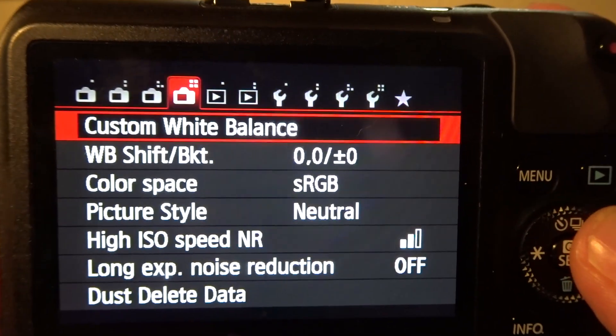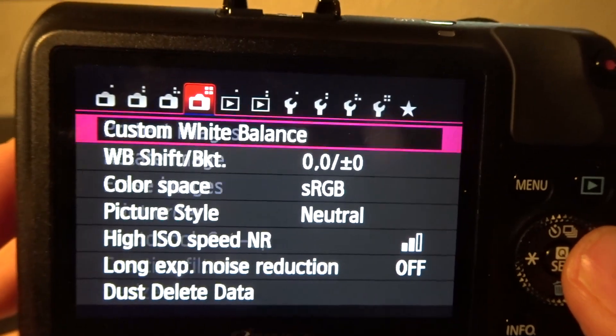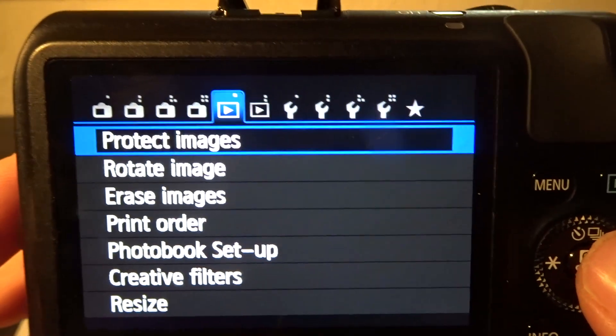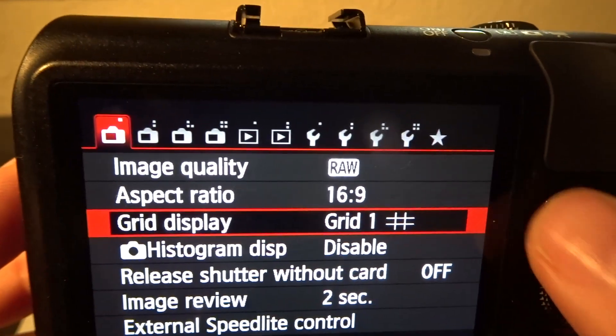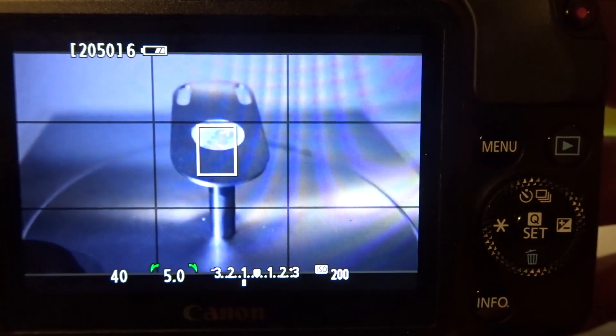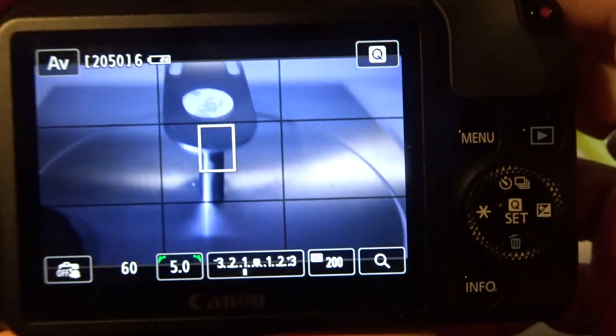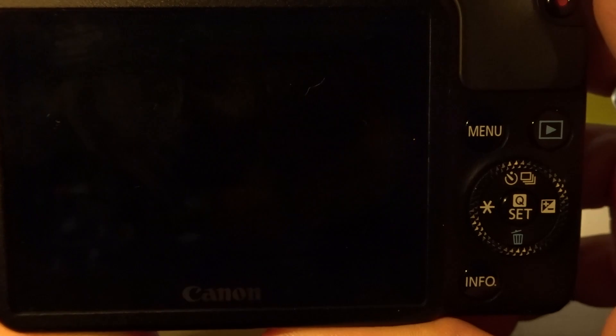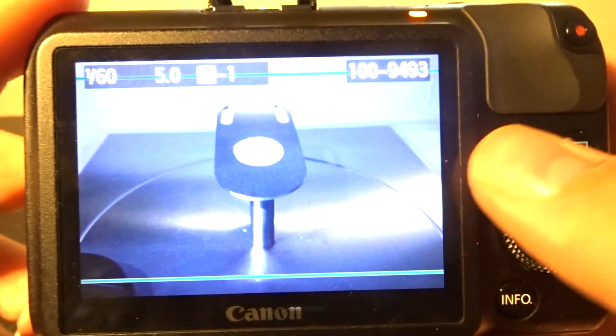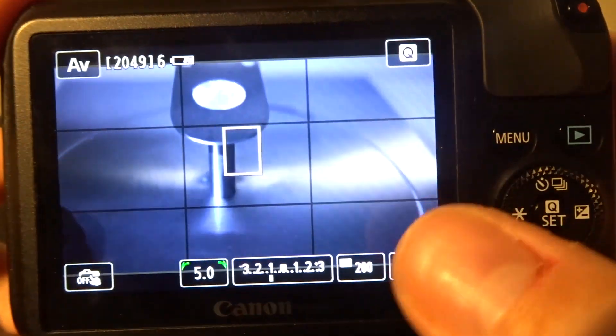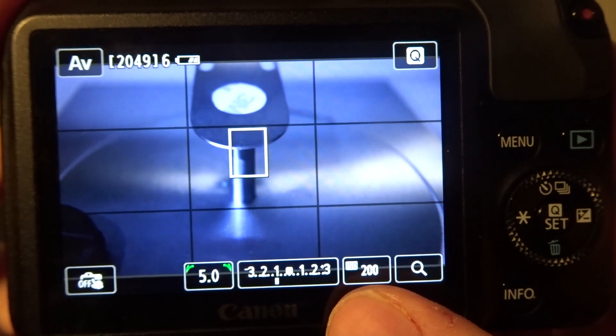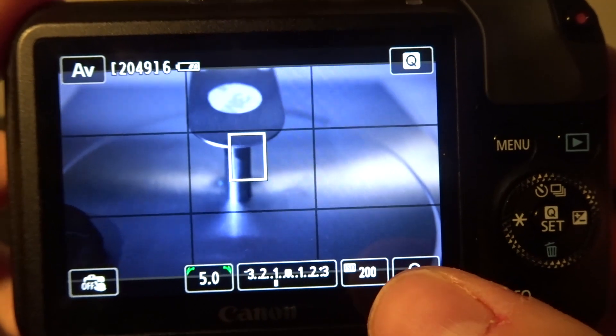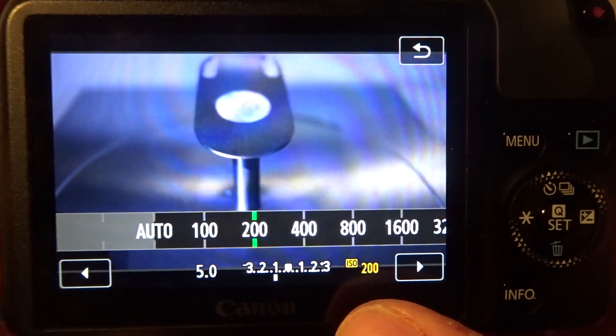Then you've got your custom white balance. What you first have to do with infrared cameras is take a photo, then set your white balance. But before you do that, you need to know exactly what ISO to use.